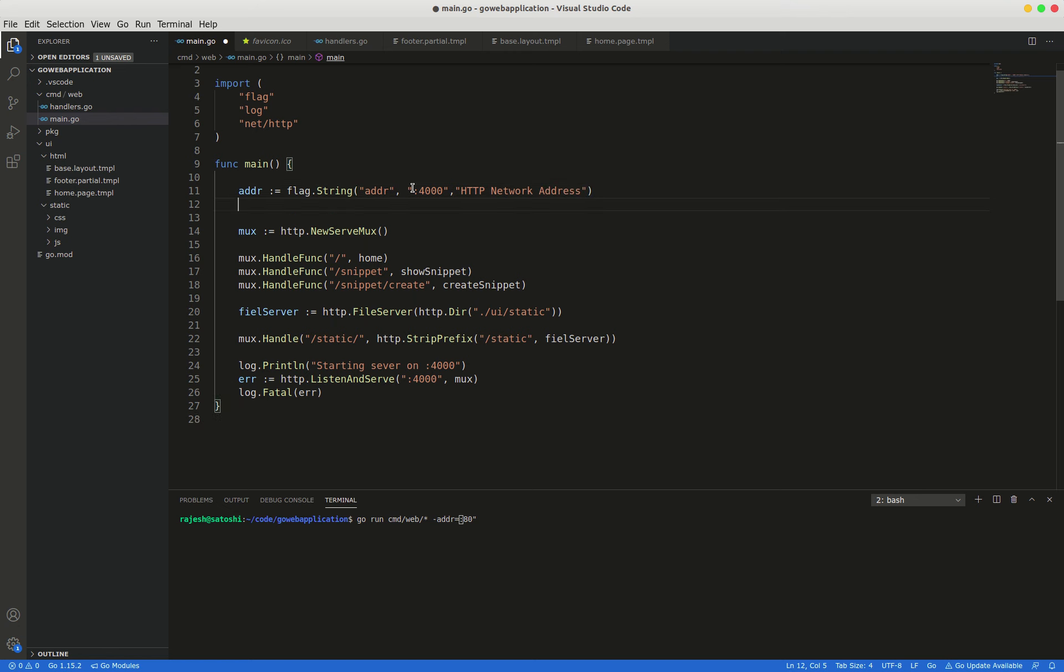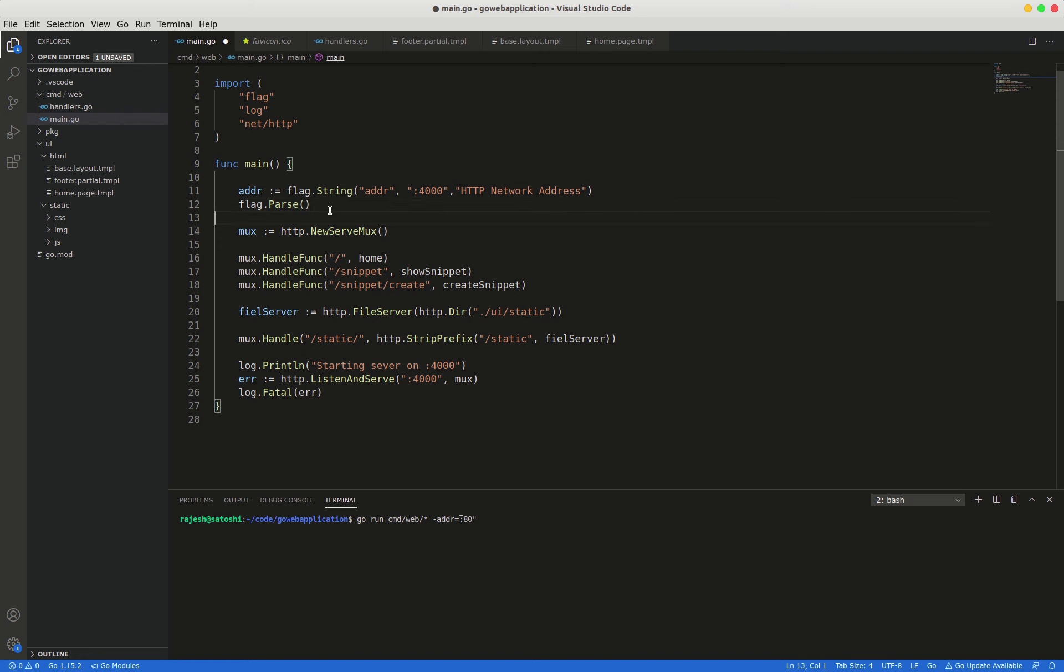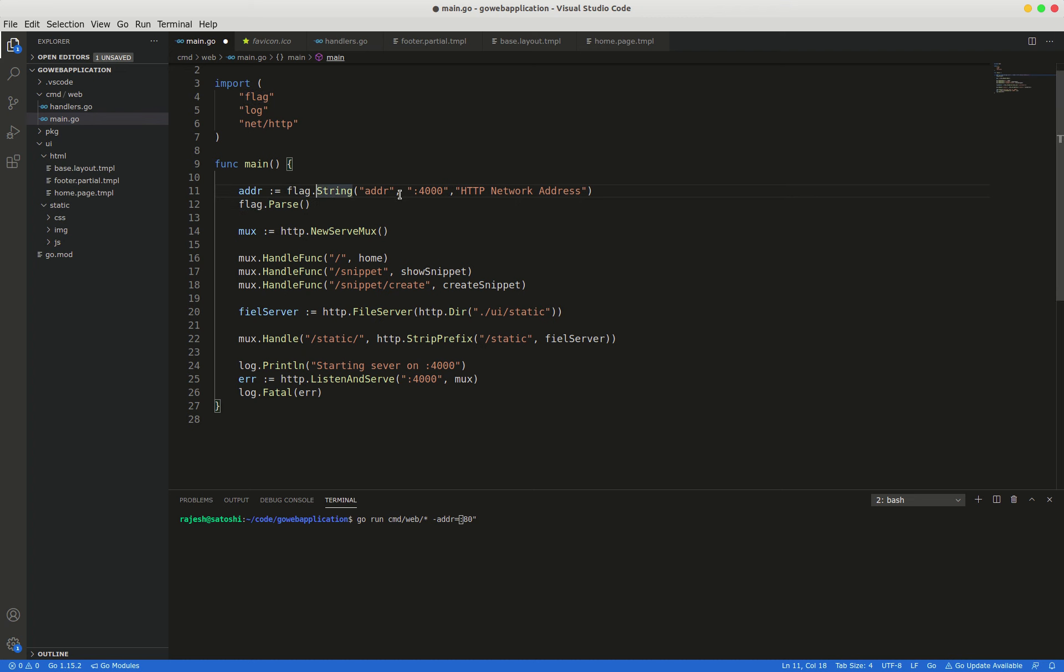And immediately you have to give flag.parse method. Importantly, this is very important. We use the flag.parse function to parse the command line. This flag.parse reads in the command line flag value and assigns it to the addr variable. We need to call this before we use the addr variable, otherwise it will always contain the default value of 4000 port.